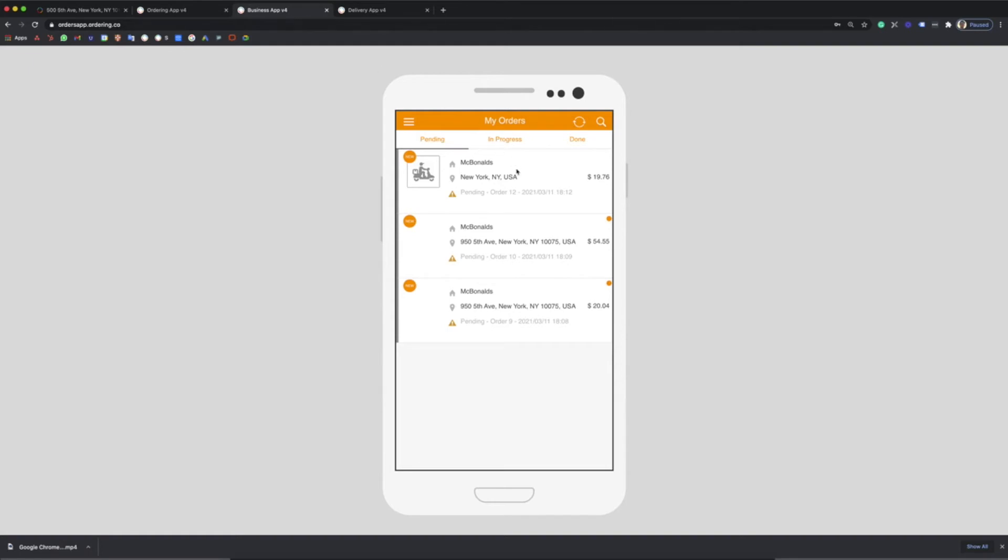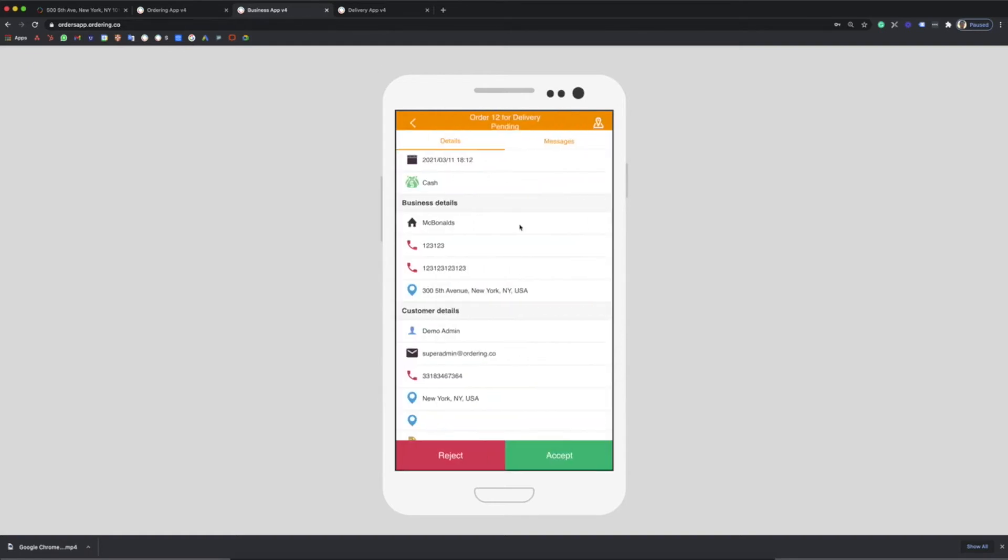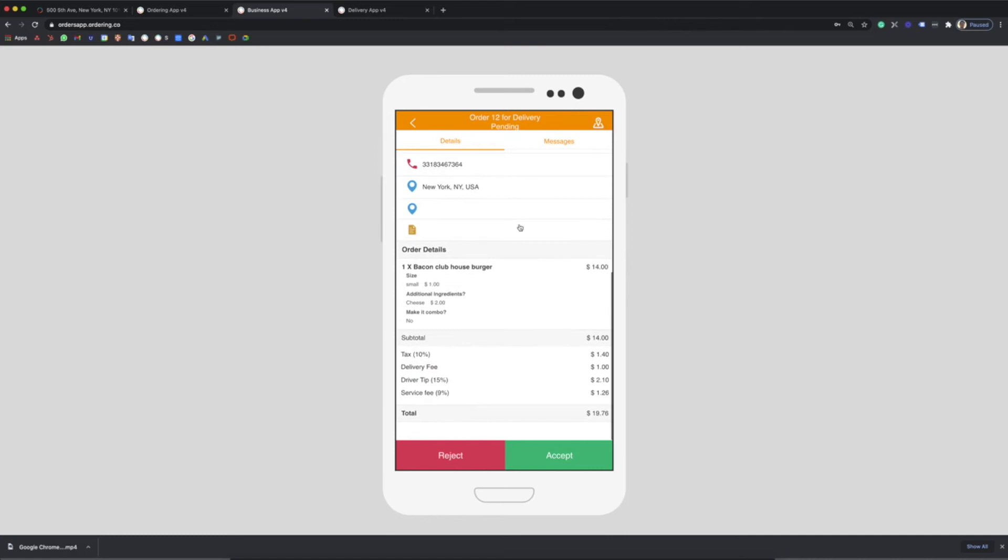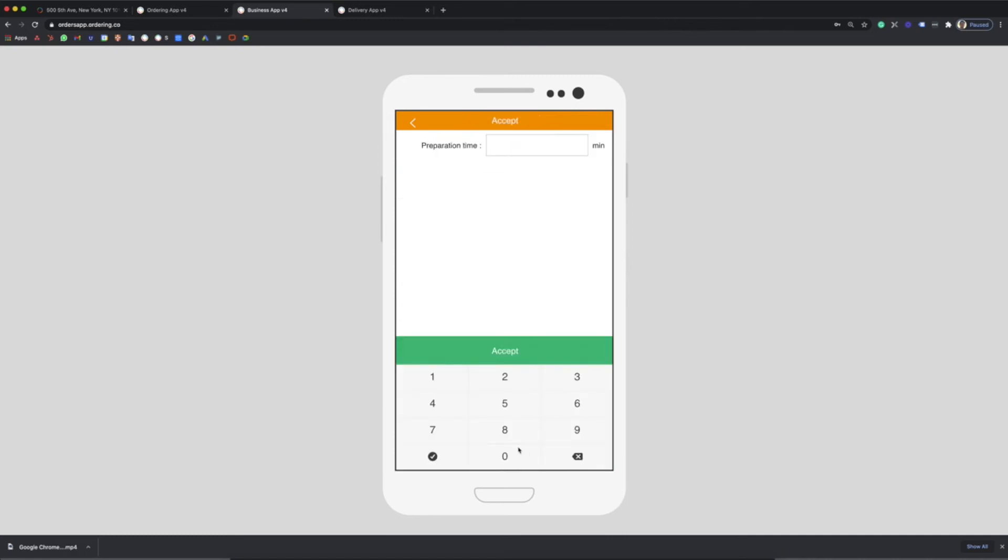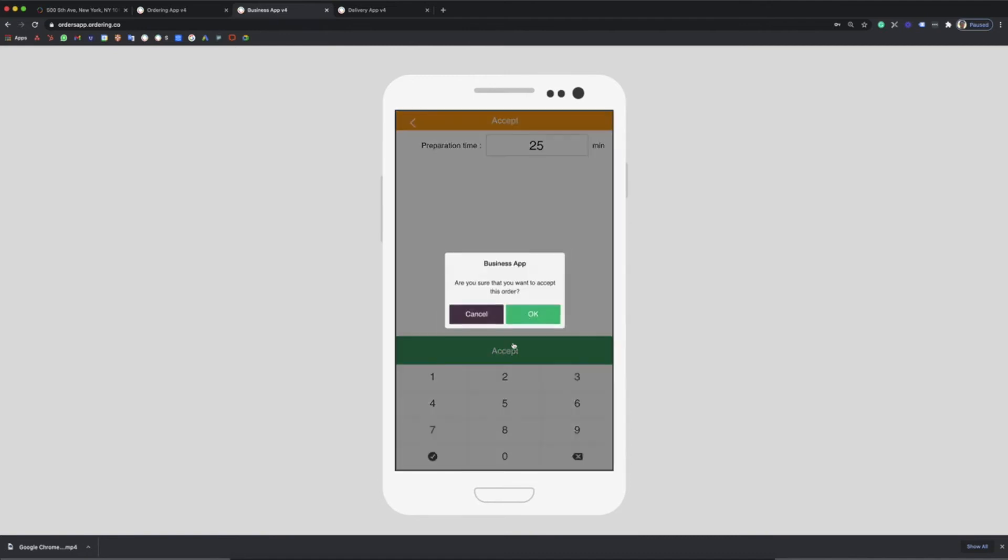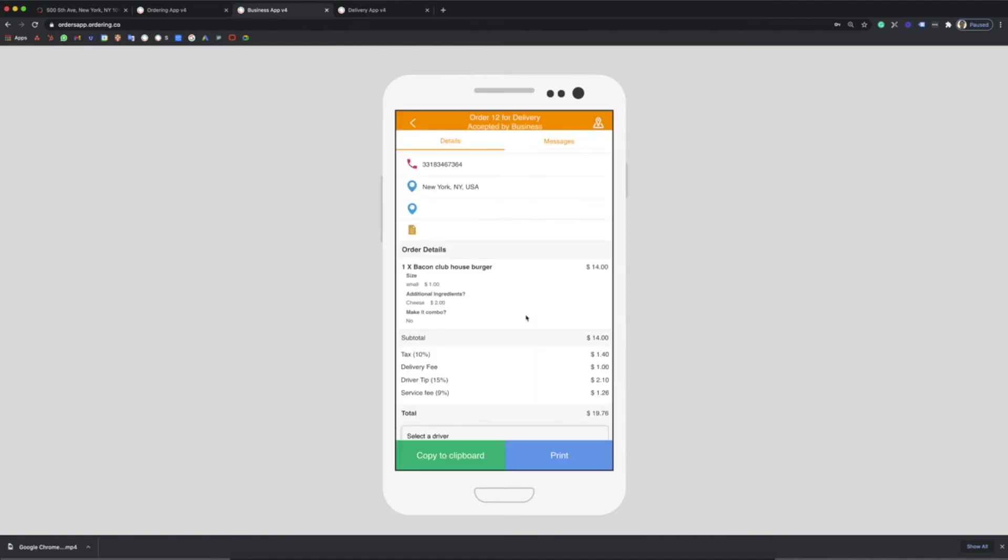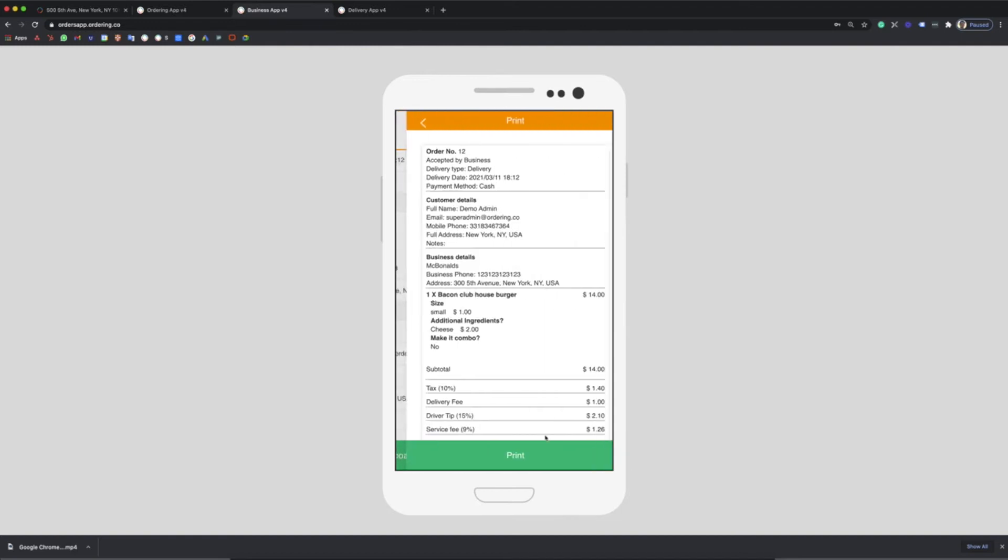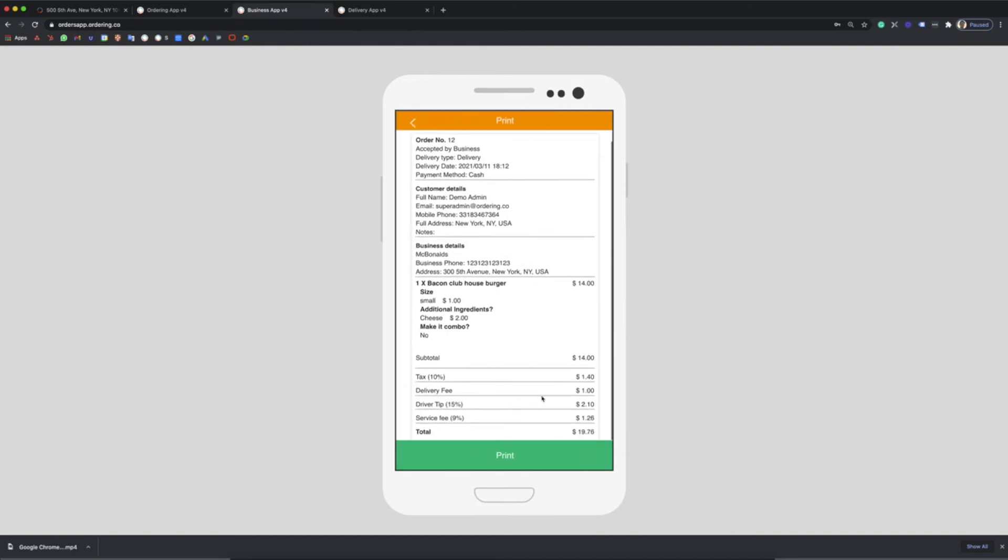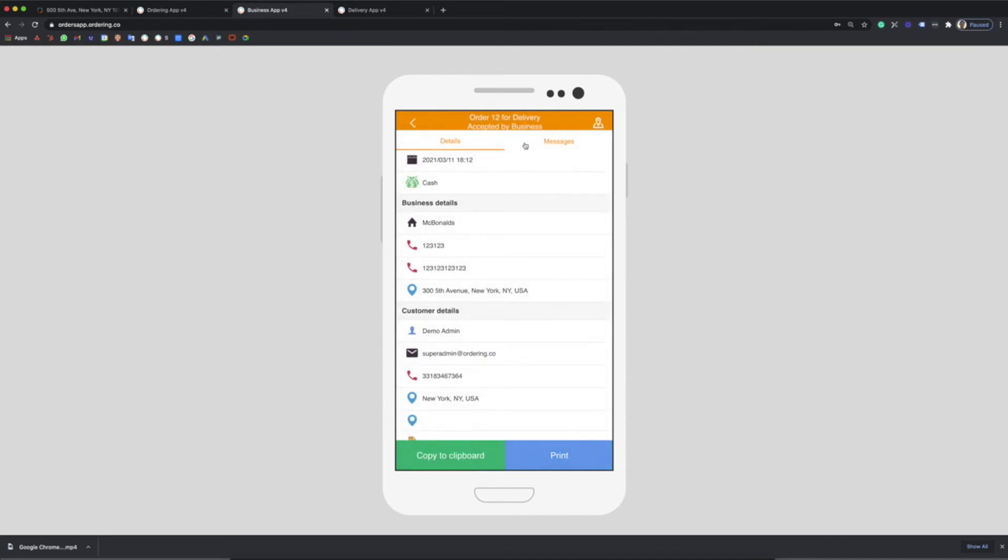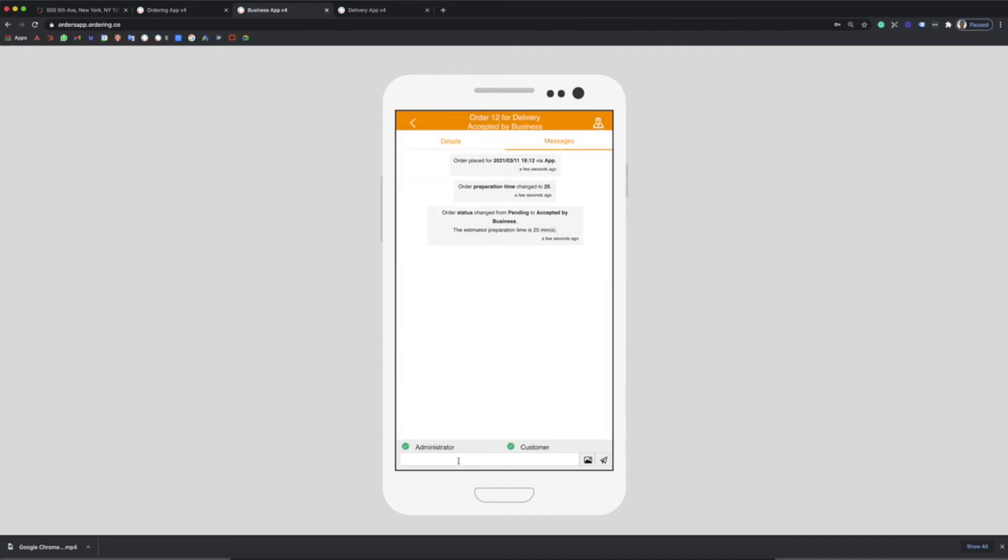There, as a business owner, you will see all the details of the order and accept it or reject it. You can set an estimated time of preparation, print the order and send it to the kitchen, and send a message to your clients.